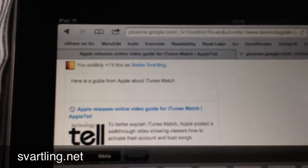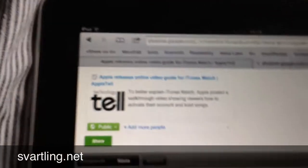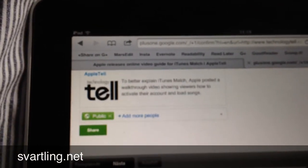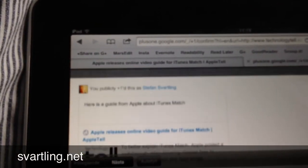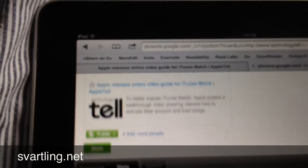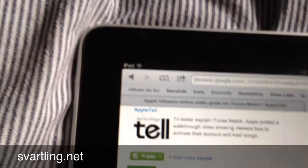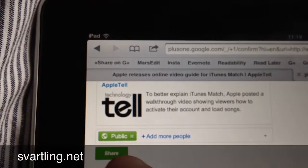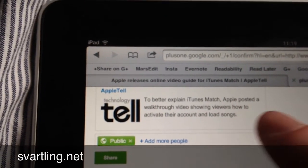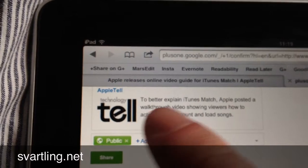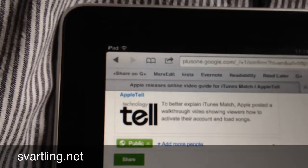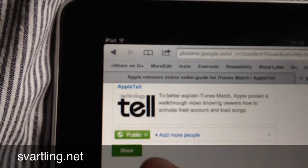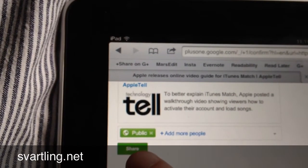...share. As you can see, I can choose which circles to post to, but I post this in public so I click share.